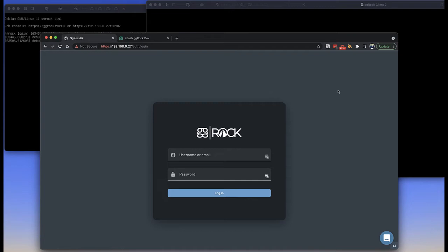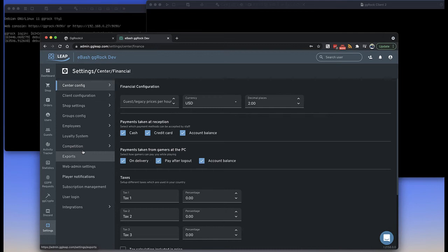Hey there, it's me again. This time we're going to go over GG Rock — it's our foundational diskless boot solution.